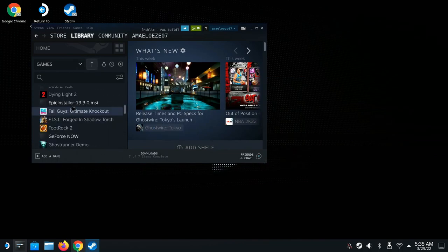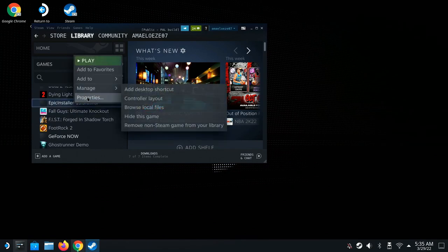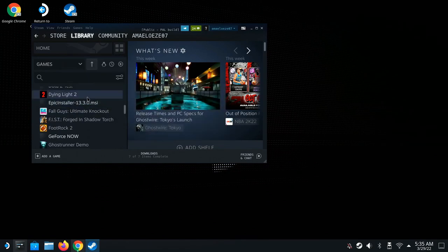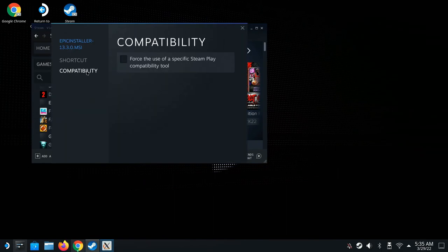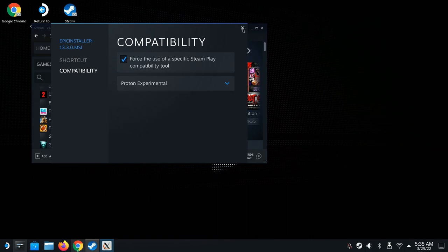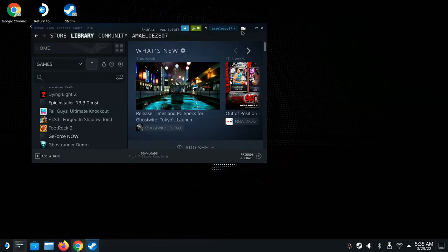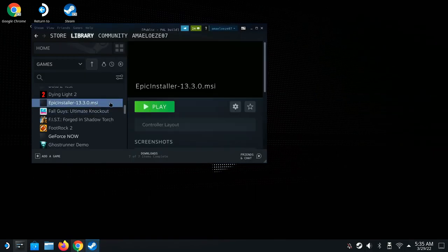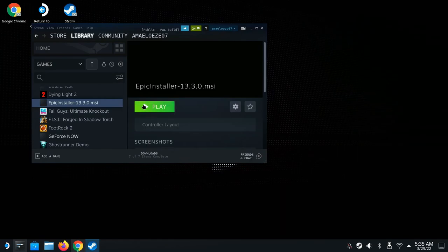You should now see it appear in your library. Right-click it, go to Properties, then go to Compatibility. Check Force and select Proton Experimental. Then close the properties window.